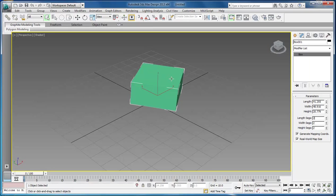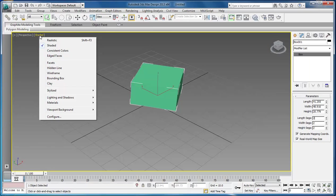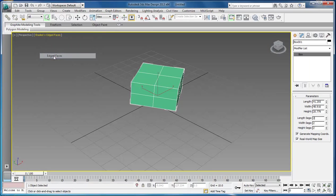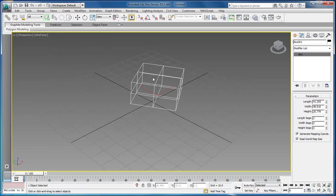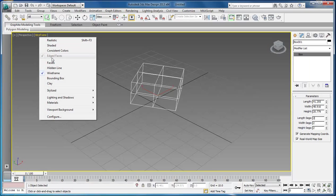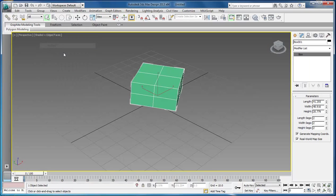How you find this is you come over here to shaded. You right-click on shaded and you choose edged faces. This will show you the edge faces. You can also go down and choose wireframe if you want. I prefer to have shaded edged faces.